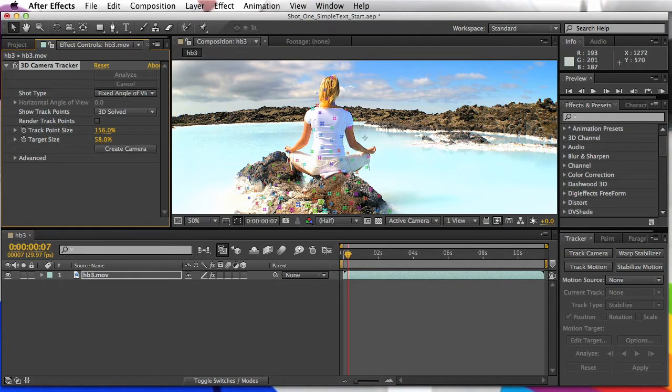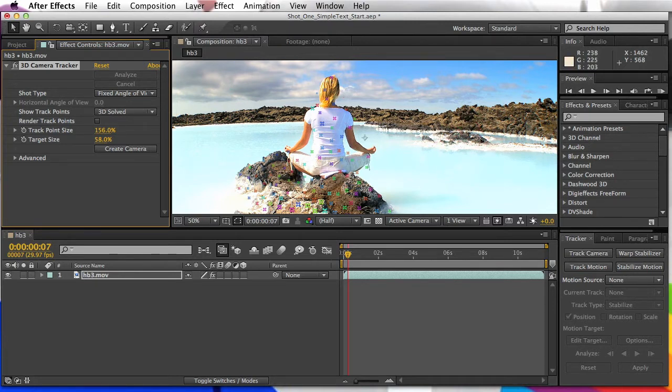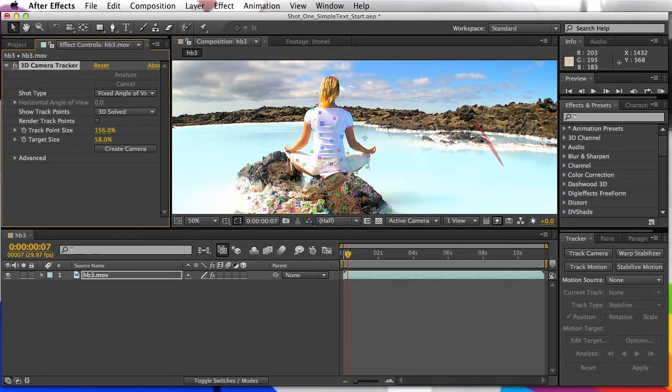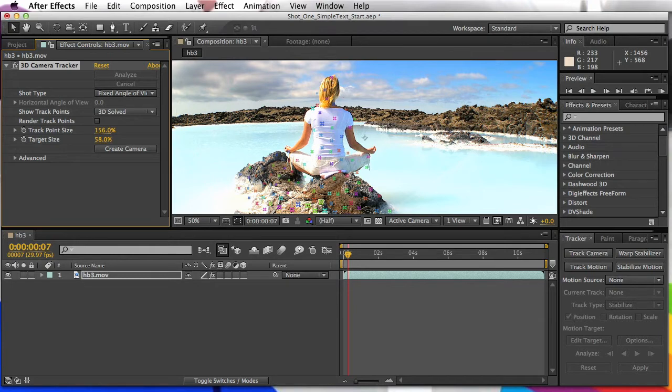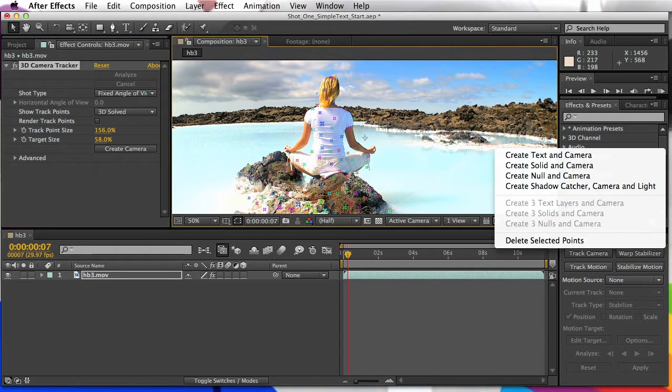And what this does is it's gonna establish the plane on which you can either attach a null, or text, or where you want the camera point, the 3D camera pointed. So what we're gonna do is try and find a point along this embankment here that looks kinda good, that matches the perspective of our shot. So kinda like that, we kinda have this little craggy thing going on there. So once you've got that set, you right-click and tell it to create a text and camera.